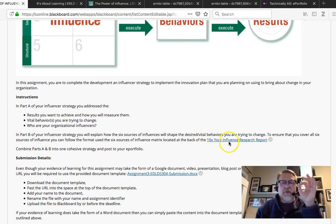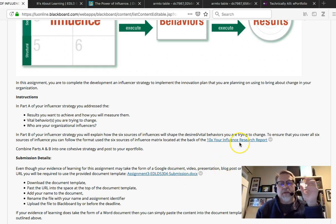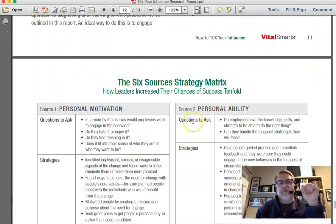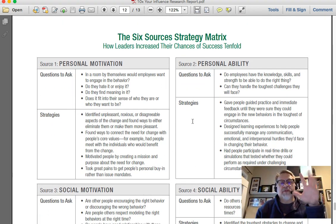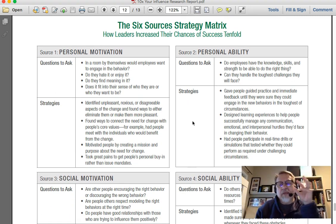One of the most important tools that you can use to build out your six sources of influence and finish off your influencer strategy is the 10x Your Influence Research Report. And in particular, the matrix on page 12, the six sources of strategy matrix — a wonderful tool that will give you a structure that you want to follow.